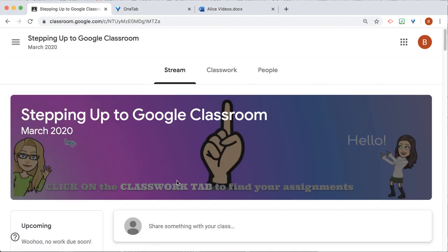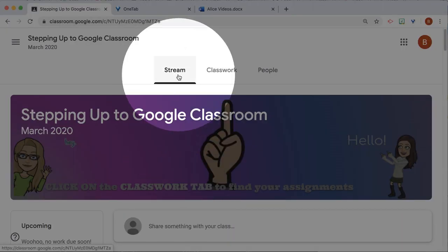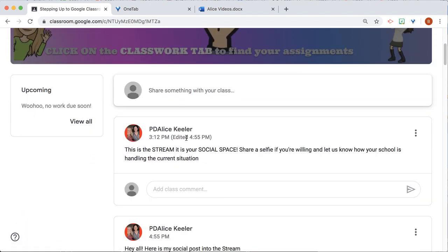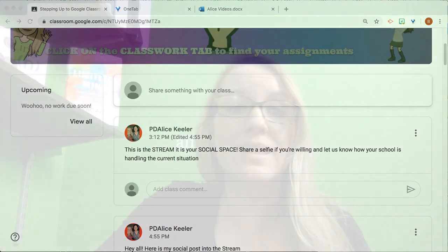This takes them directly to the Stream, which is the class social space. This is where they'll see announcements from the teacher, announcements of assignments, and they're able to share and connect with their fellow classmates.